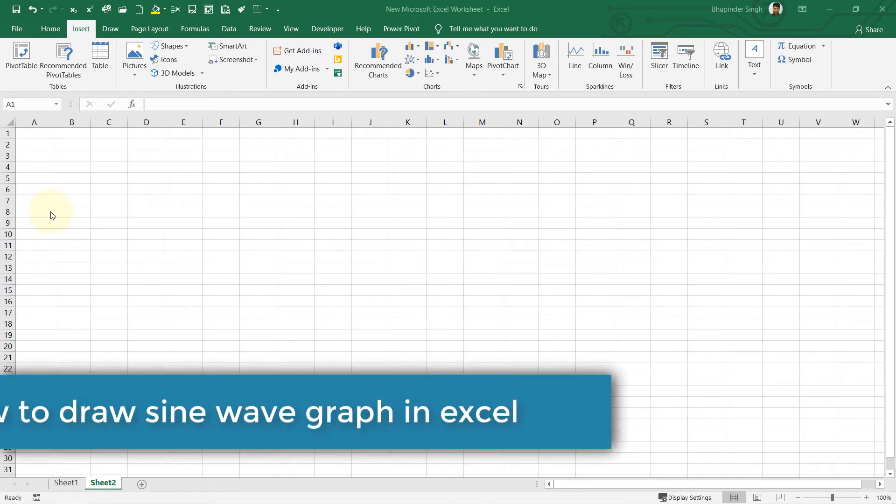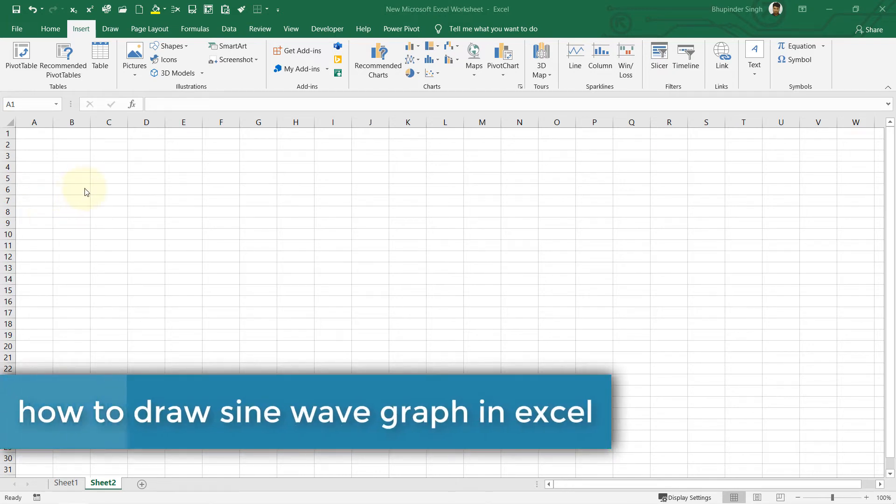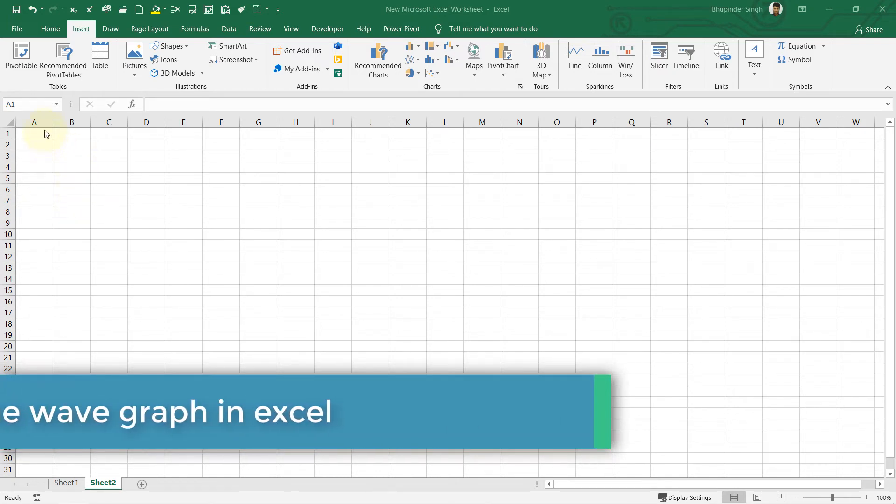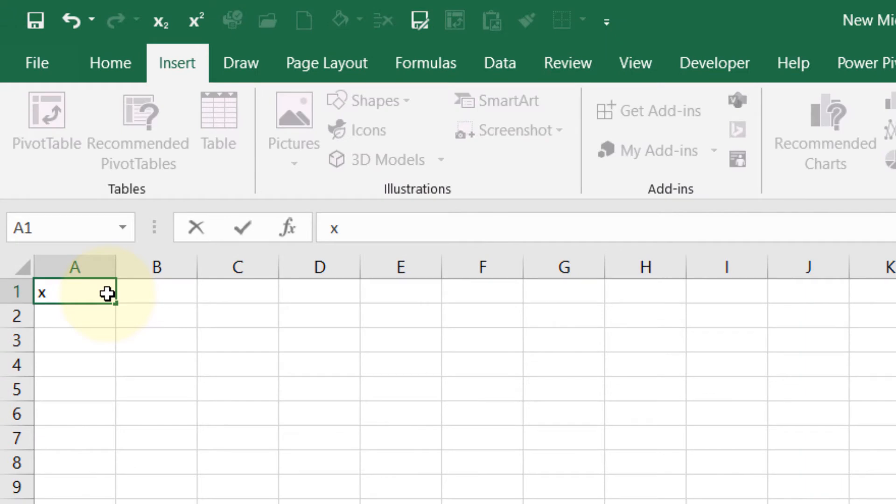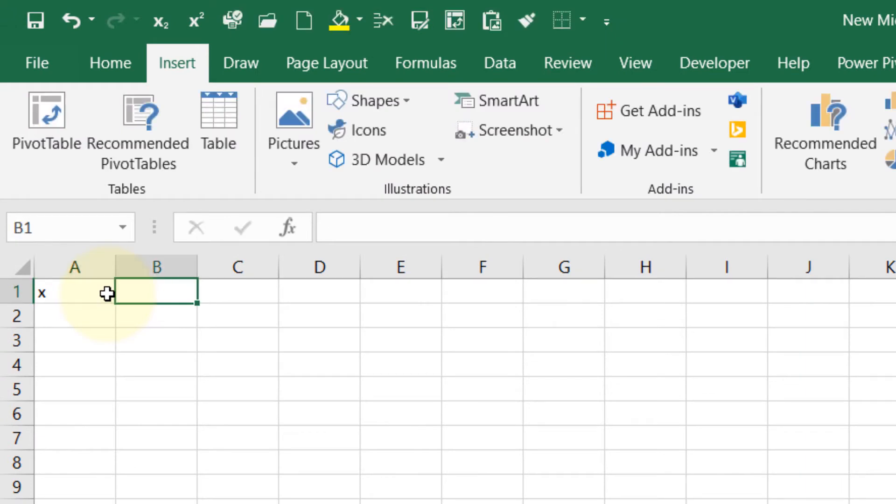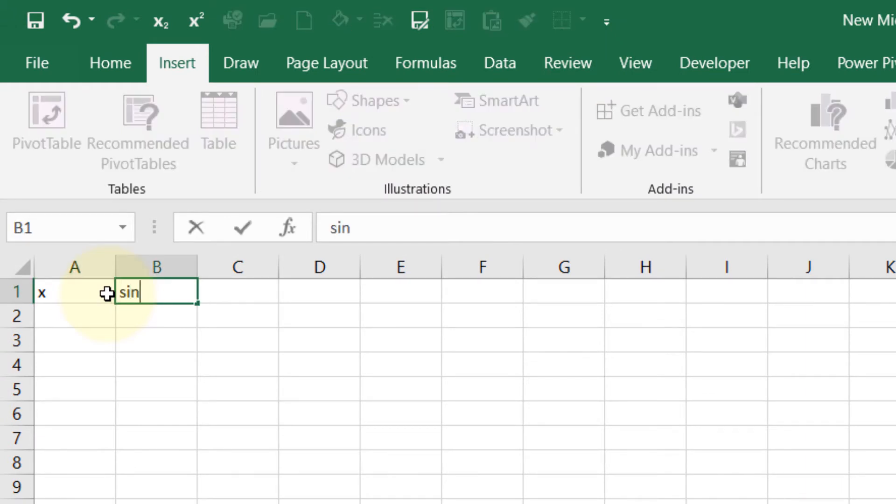In this video, I will show you how to draw a sine graph. Column A would be our angle and column B would be our sine function.